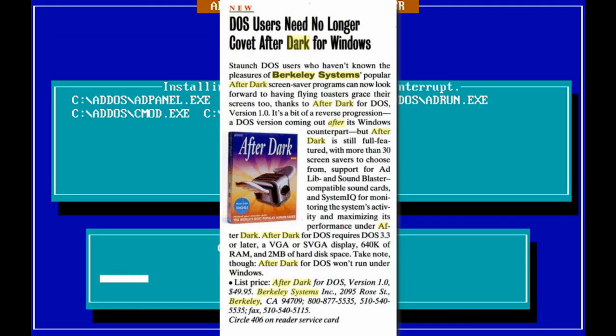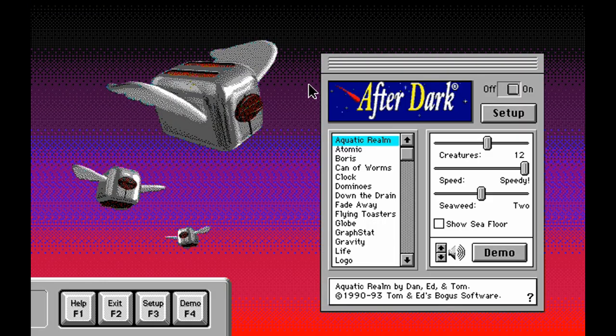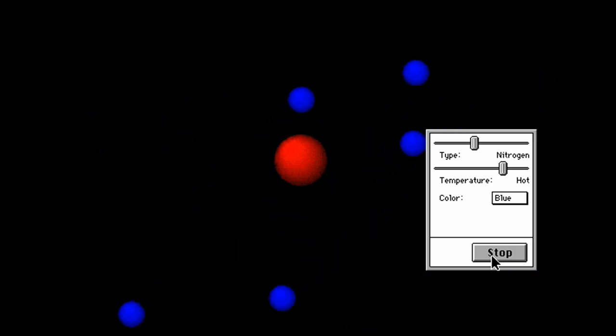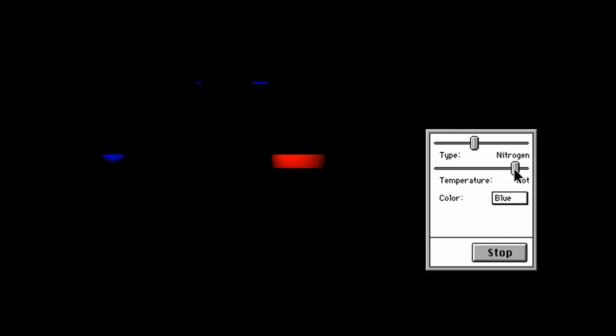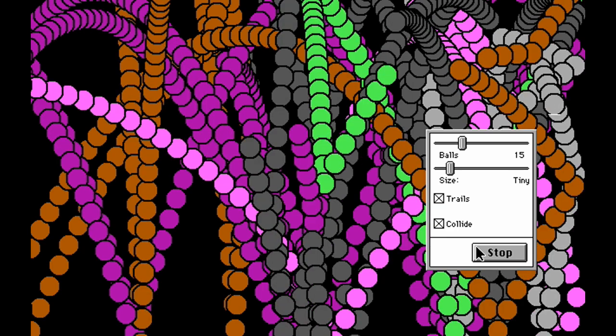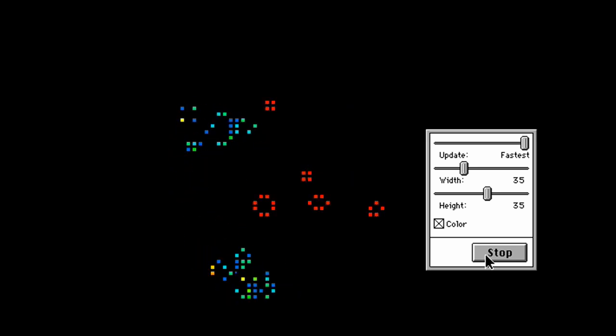But before I draw this DOS screensaver escapade to an end, there's one more thing to discuss — and that is After Dark for DOS. After Dark is the popular screensaving program created by Berkeley Systems in 1989 for the Macintosh, and later in 1991 for Microsoft Windows; I'll cover this in more detail in the next video when I look at screensavers in GUIs. But this DOS version was actually released after the Windows version in 1993, mainly because DOS was still incredibly popular even in this post-Windows 3.1 world. The DOS version is memory resident, has a lot of options, but most importantly retains many of the screensavers from the Windows version. So I will leave you with some After Dark, and hopefully catch you on the next video.